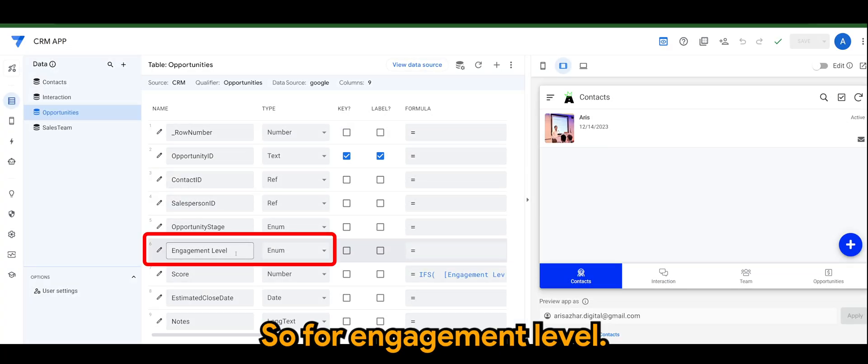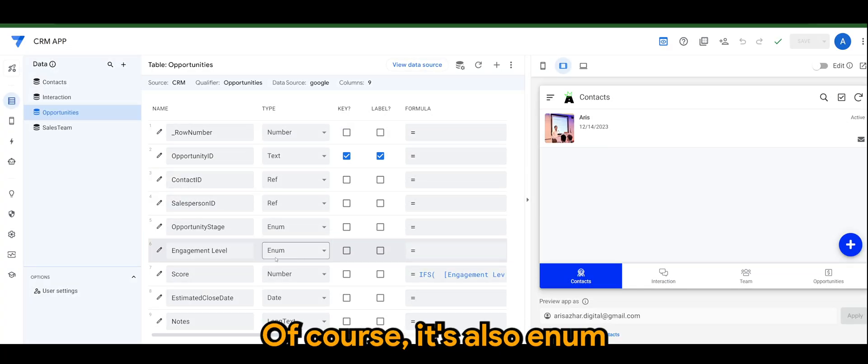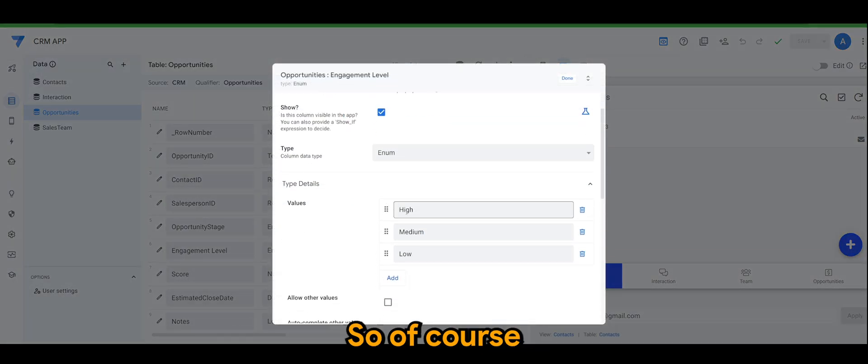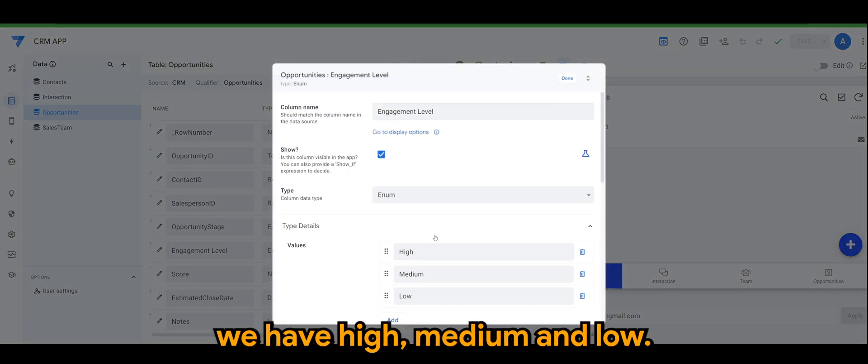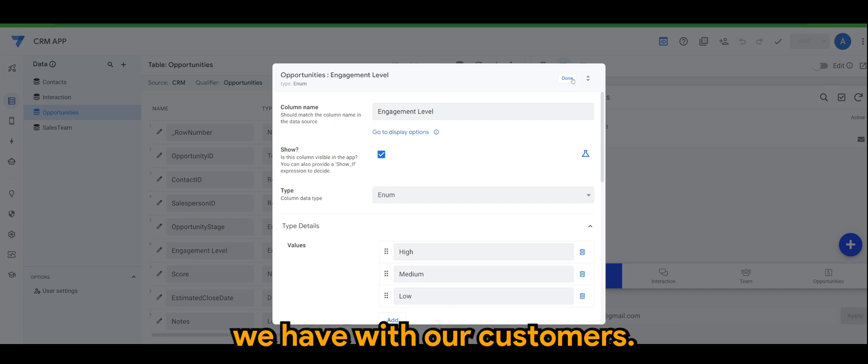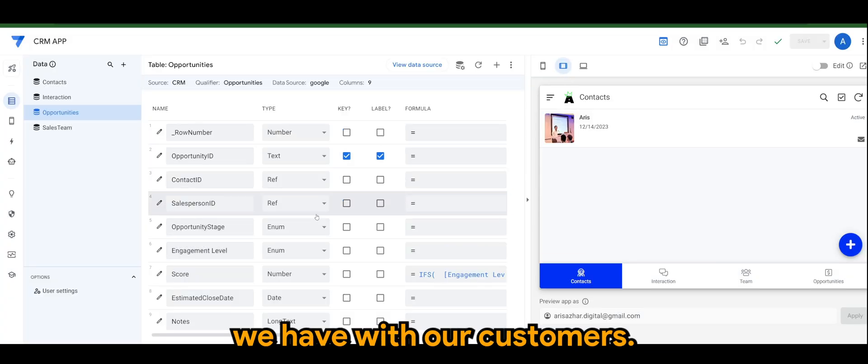For engagement level, it's also an enum where we can do a drop down. We have high, medium, and low. So this is the level of engagement we have with our customers.